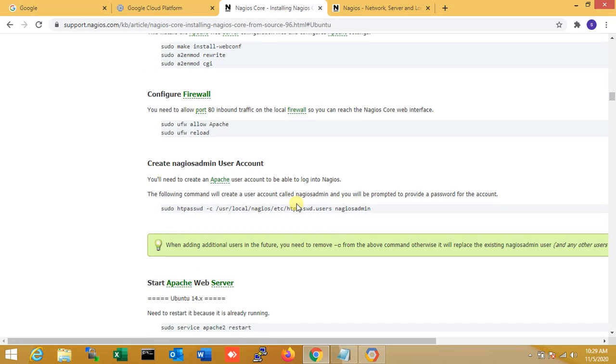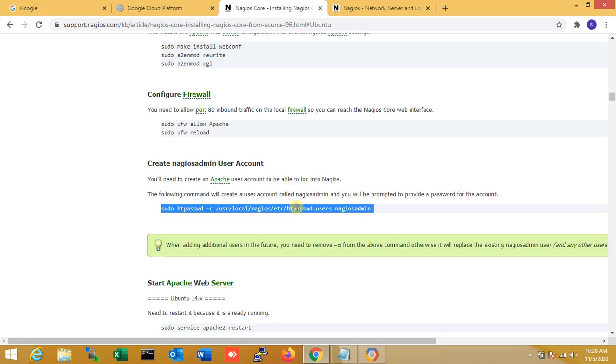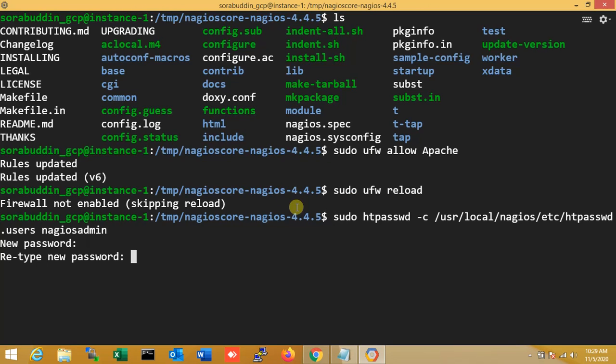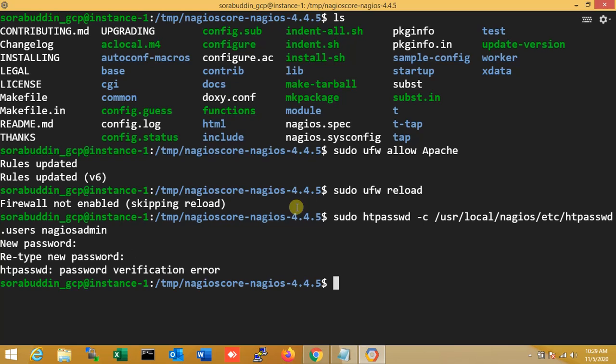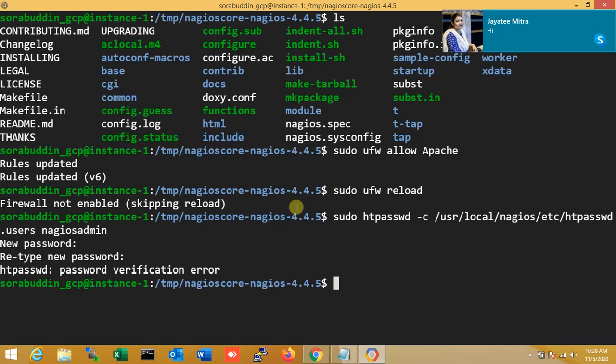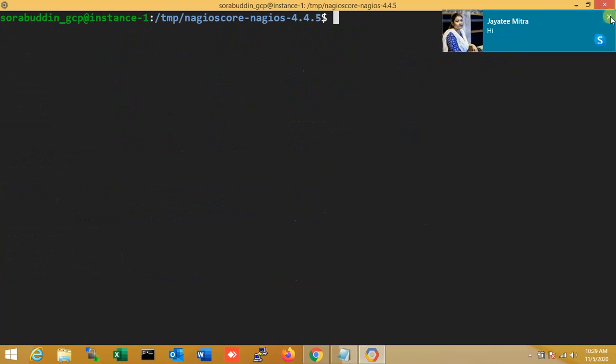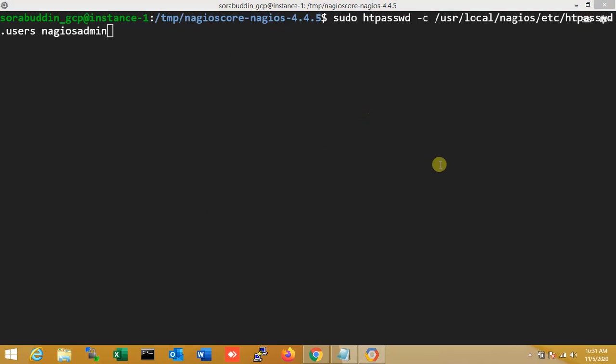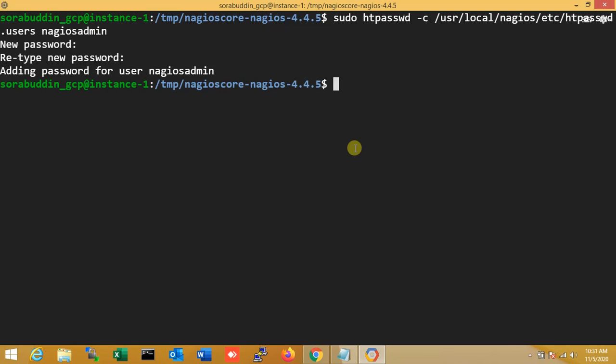So now I'm just creating Nagios admin user account with admin password. One second. Just sudo htpasswd. Here, password, new password, retype the new password. Yes, adding password for user Nagios admin. Now it's ready.